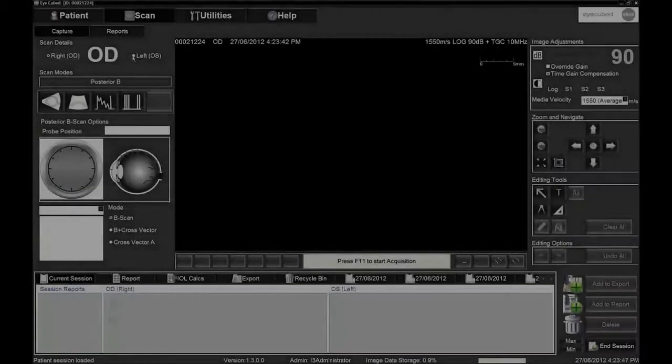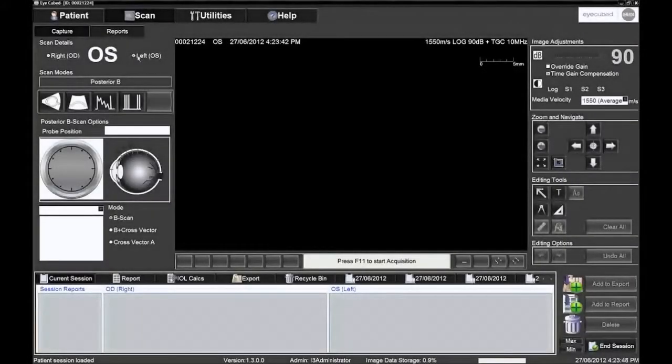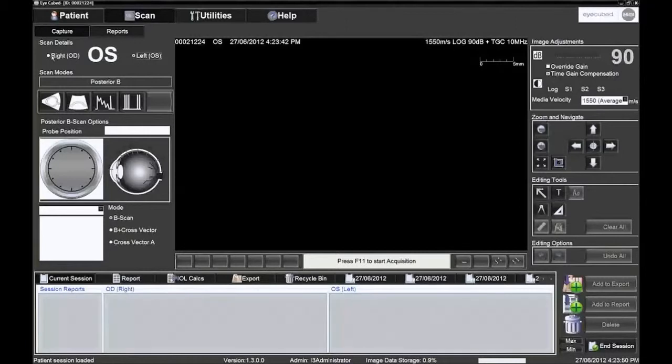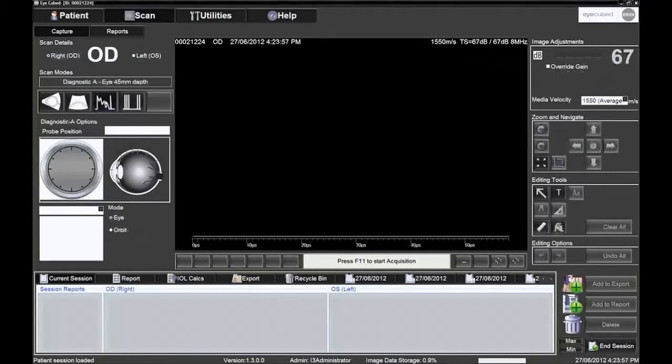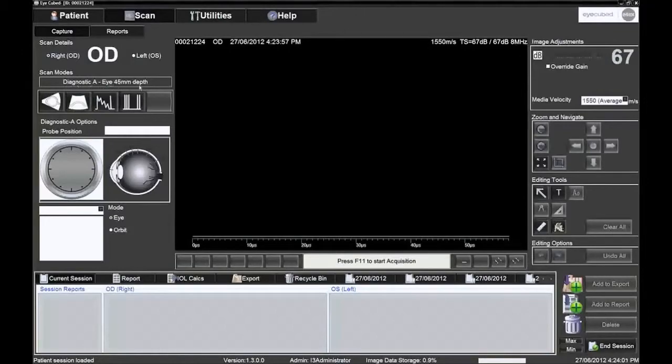Choose the eye to be examined by clicking on OS for the left eye or on OD for the right eye. Choose the scan mode, Diagnostic A-Scan, by pressing F3 or by clicking on the third icon under Scan Modes.